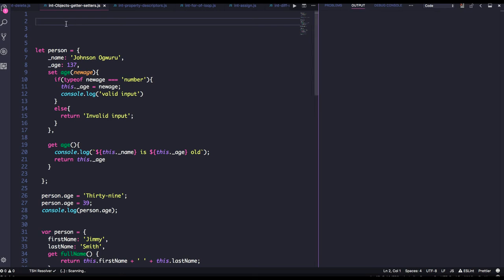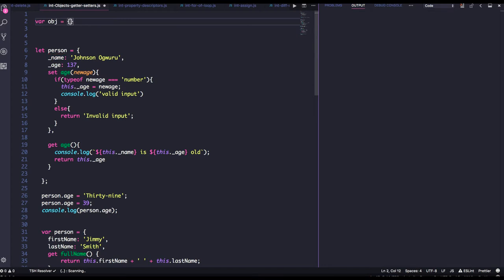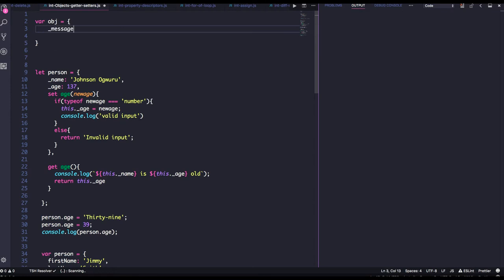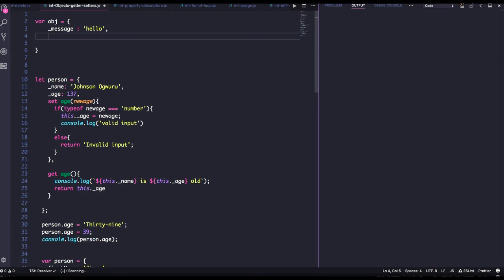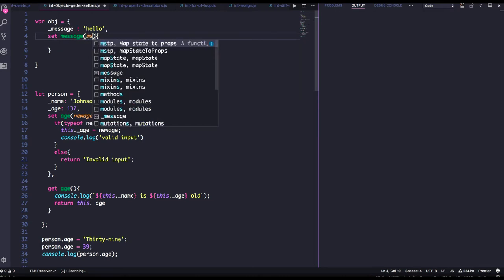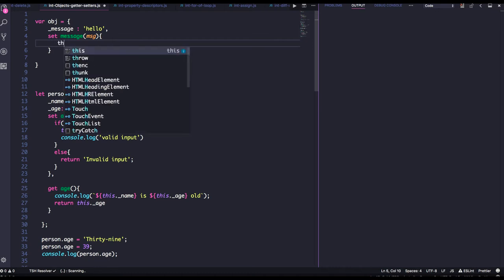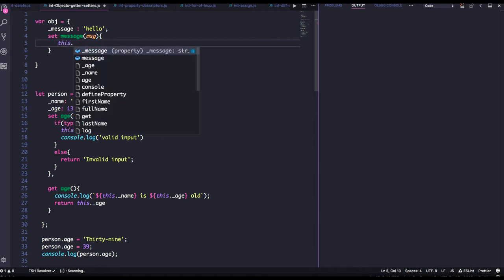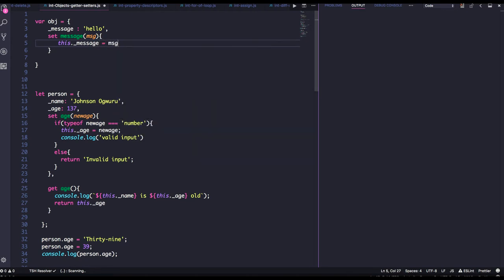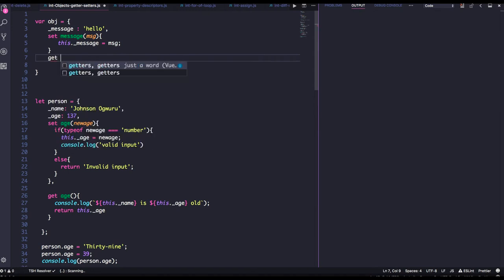Welcome back everyone. Now let's talk about another important thing: getters and setters on an object. I have created the object and initialized one property. In ES5 we have these getter and setter methods which I can use to set and get the property — so I can set message by passing the message and updating this message property. Similarly, I have the get property for the message.